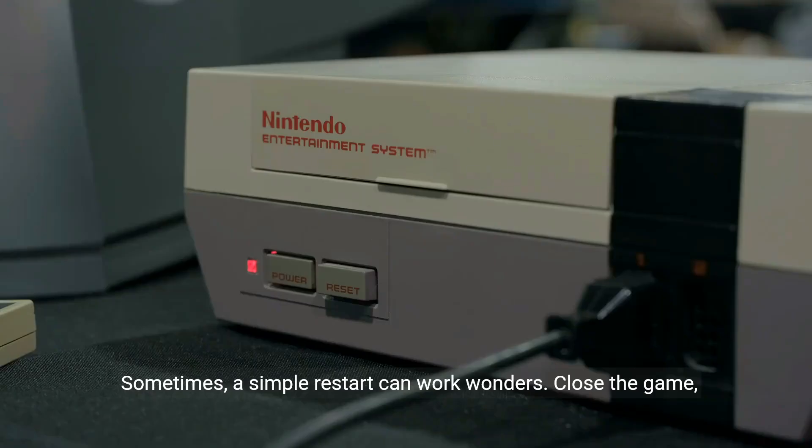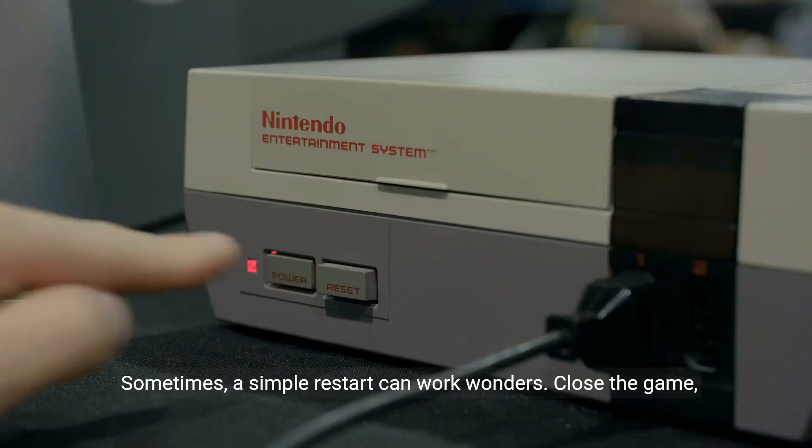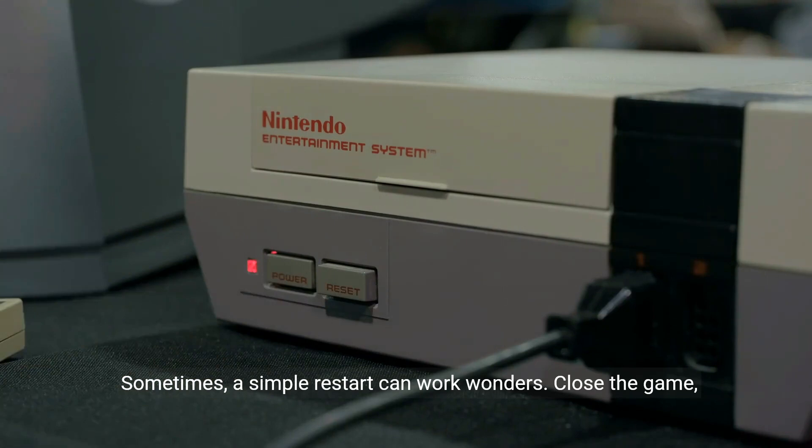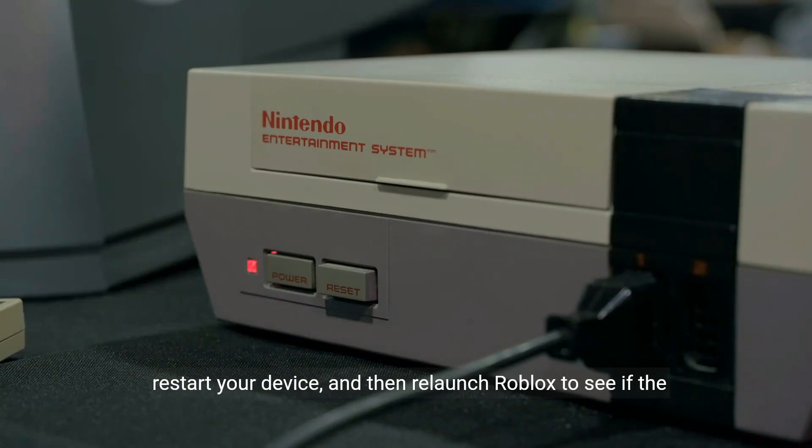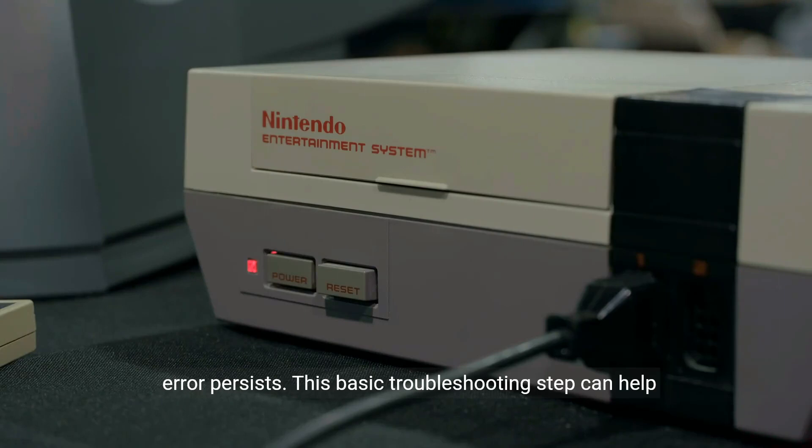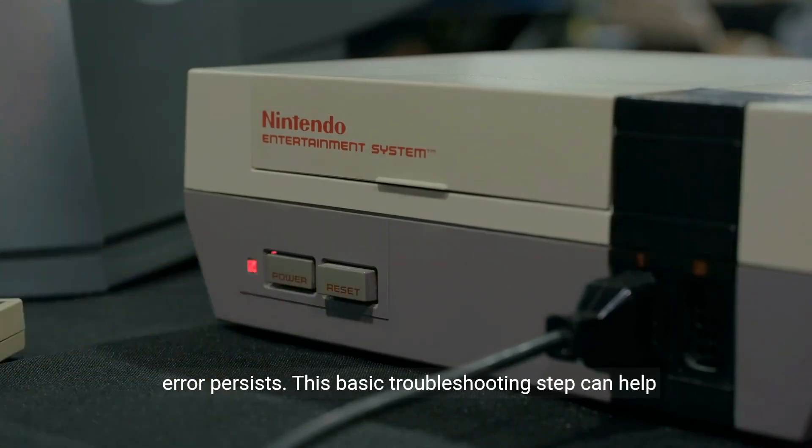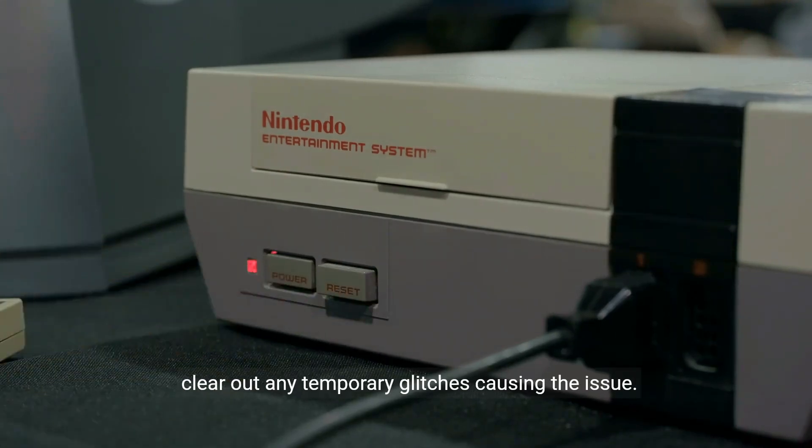Sometimes, a simple restart can work wonders. Close the game, restart your device, and then relaunch Roblox to see if the error persists. This basic troubleshooting step can help clear out any temporary glitches causing the issue.